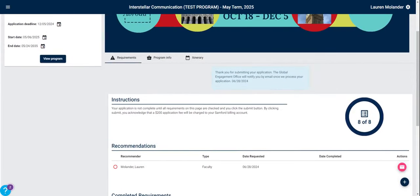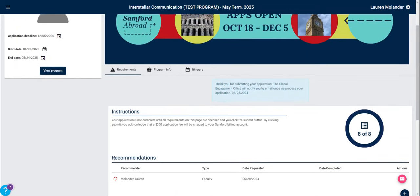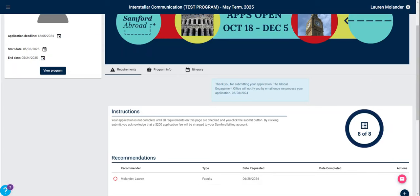I completed that application in one sitting, but just know that if you need to stop and return to finish it later, you can do that by logging out of our website. When you log in the next time, you will go to your applicant home and see the application that you've already started. Know that application requirements can vary by program and term.